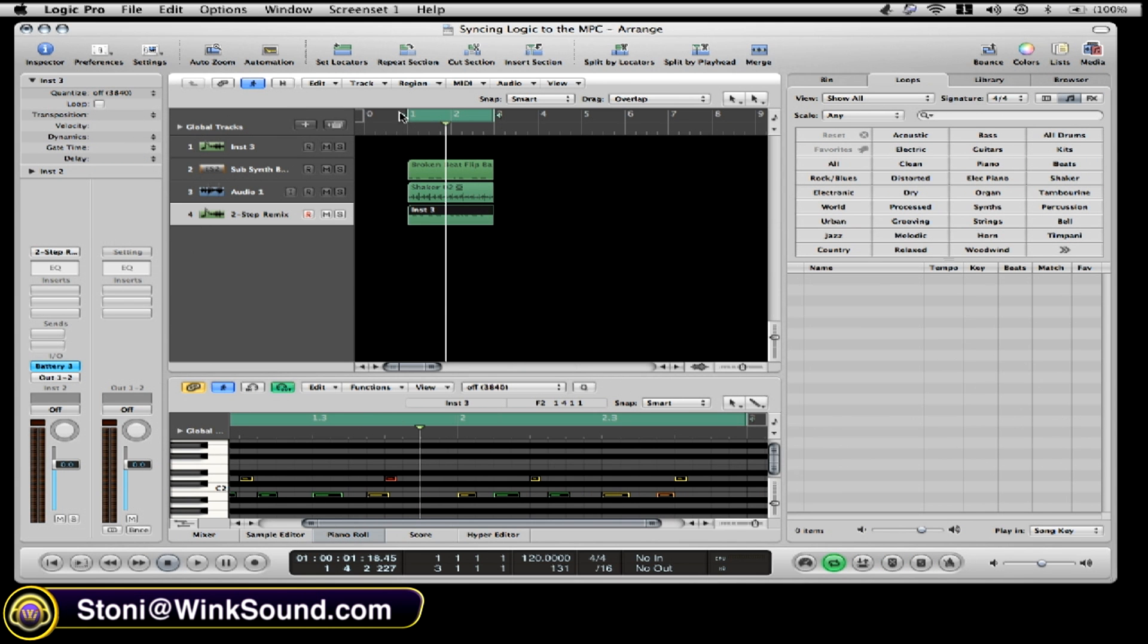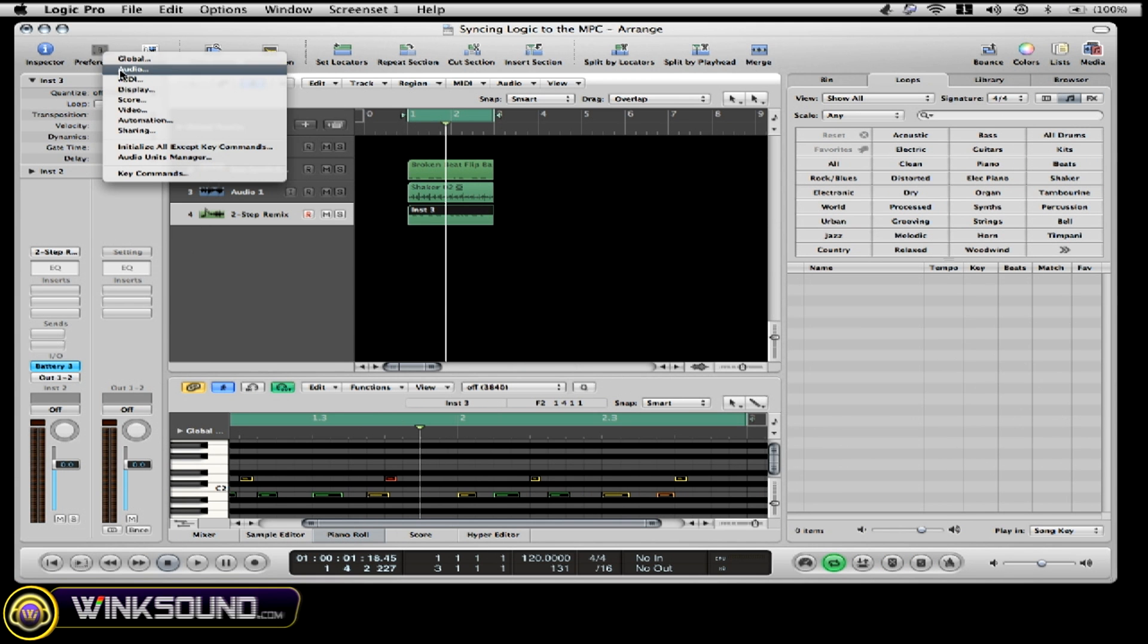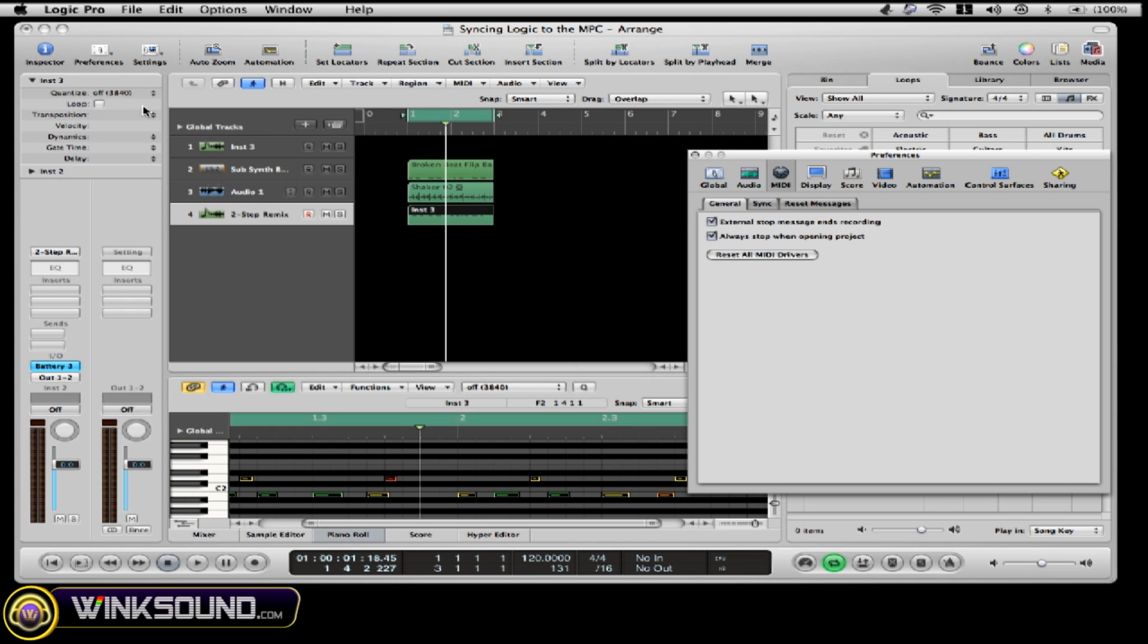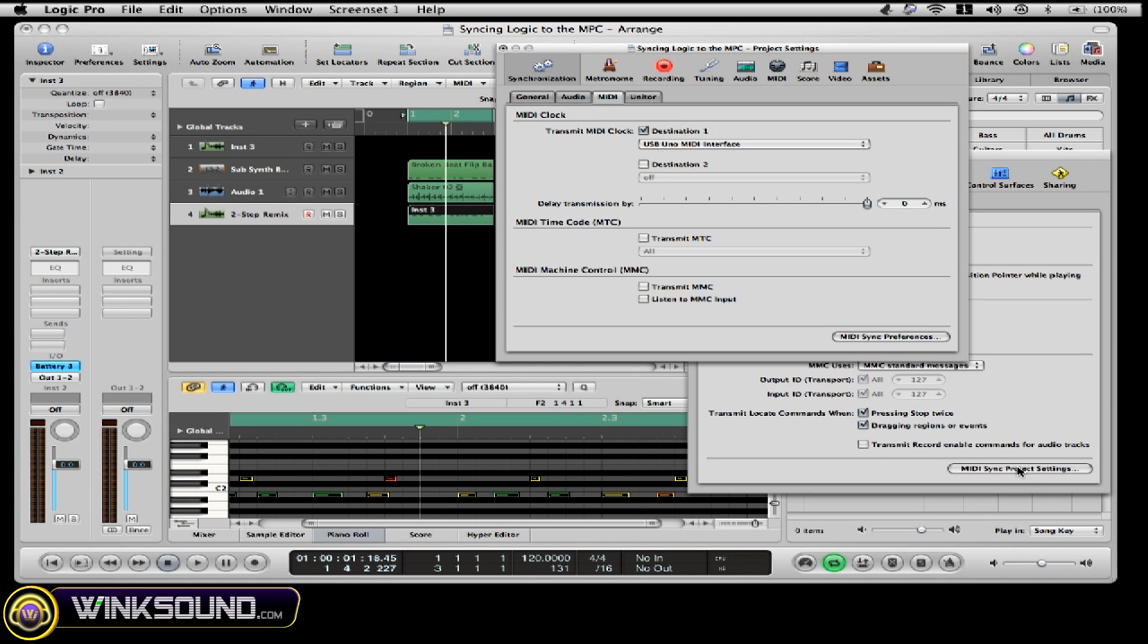Basically what you're going to do is go into preferences, and you're going to go to MIDI. When you get to MIDI, you're going to hit the sync tab. Underneath the bottom of the sync tab, you'll see MIDI sync project settings. You click that.